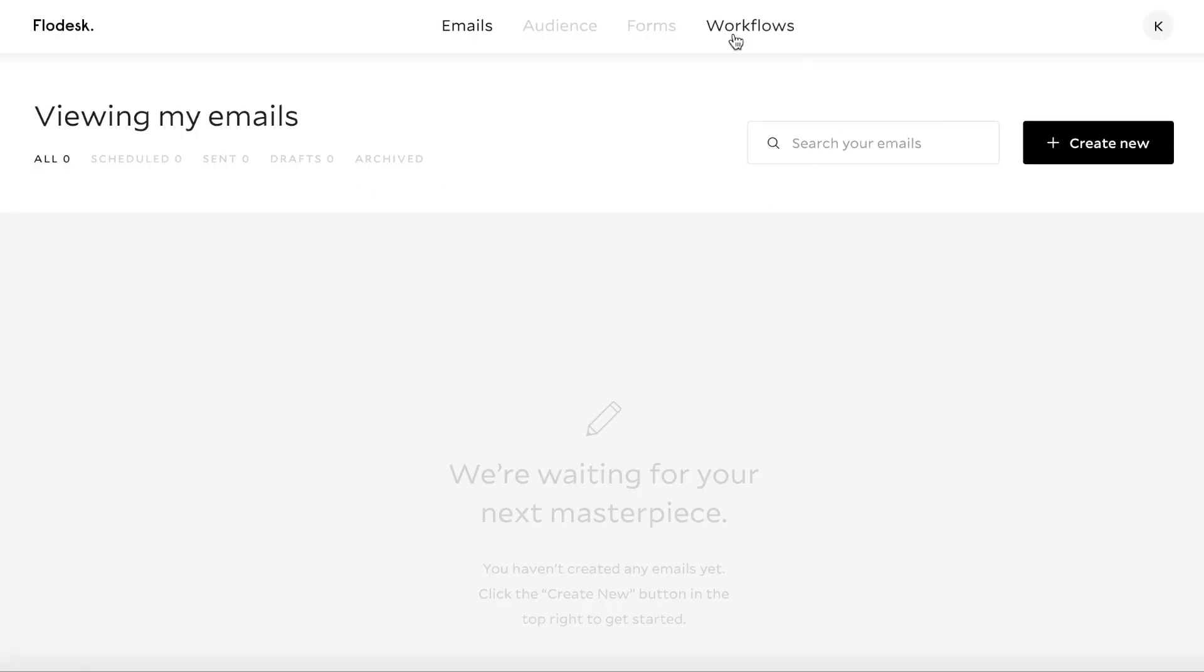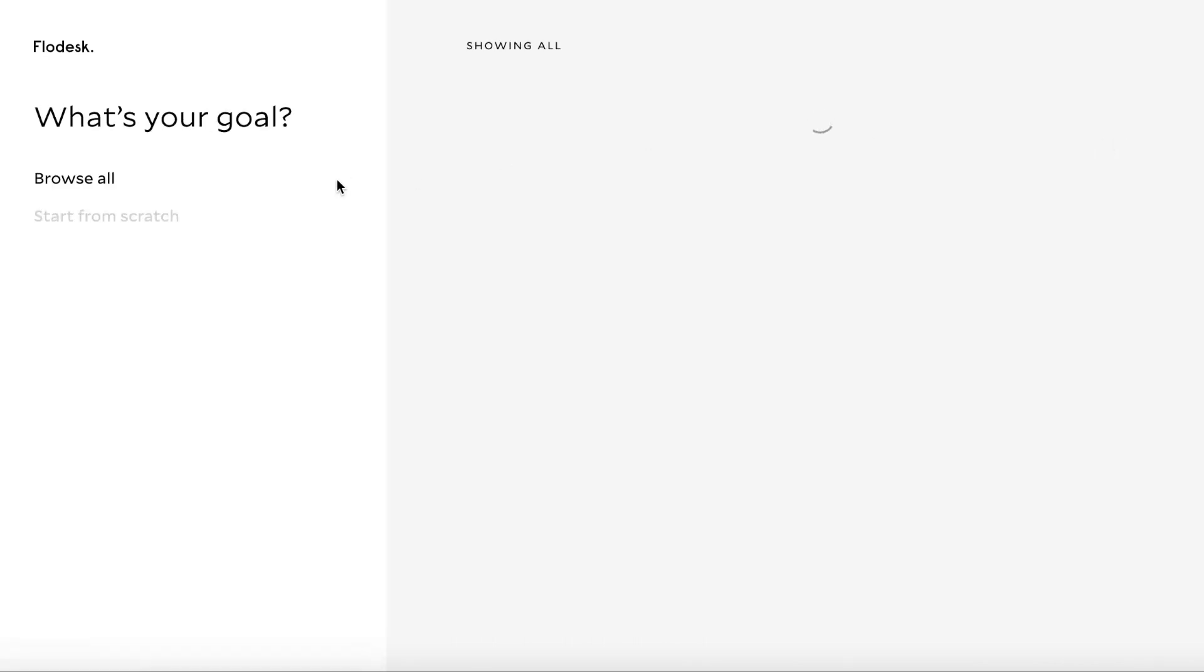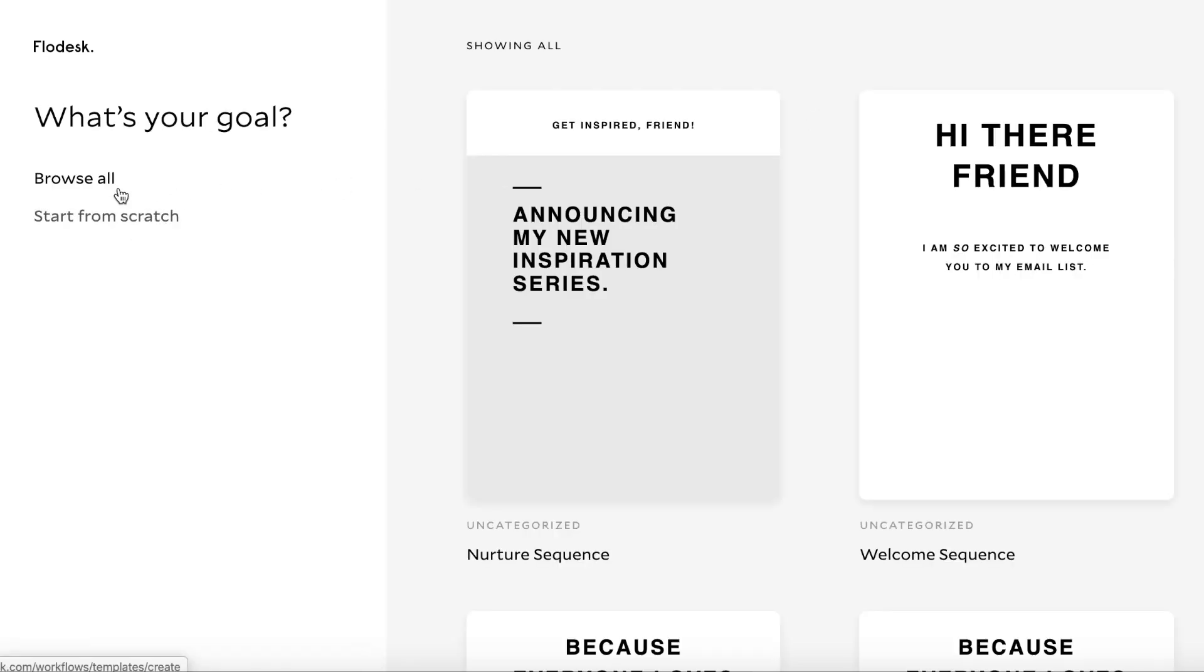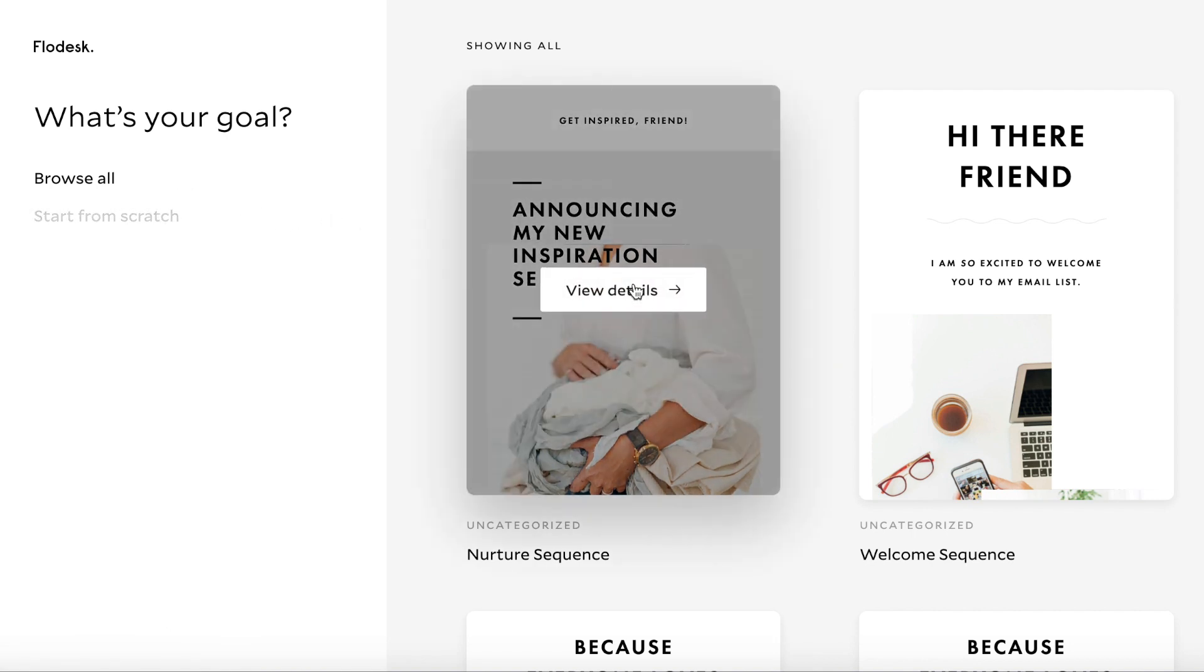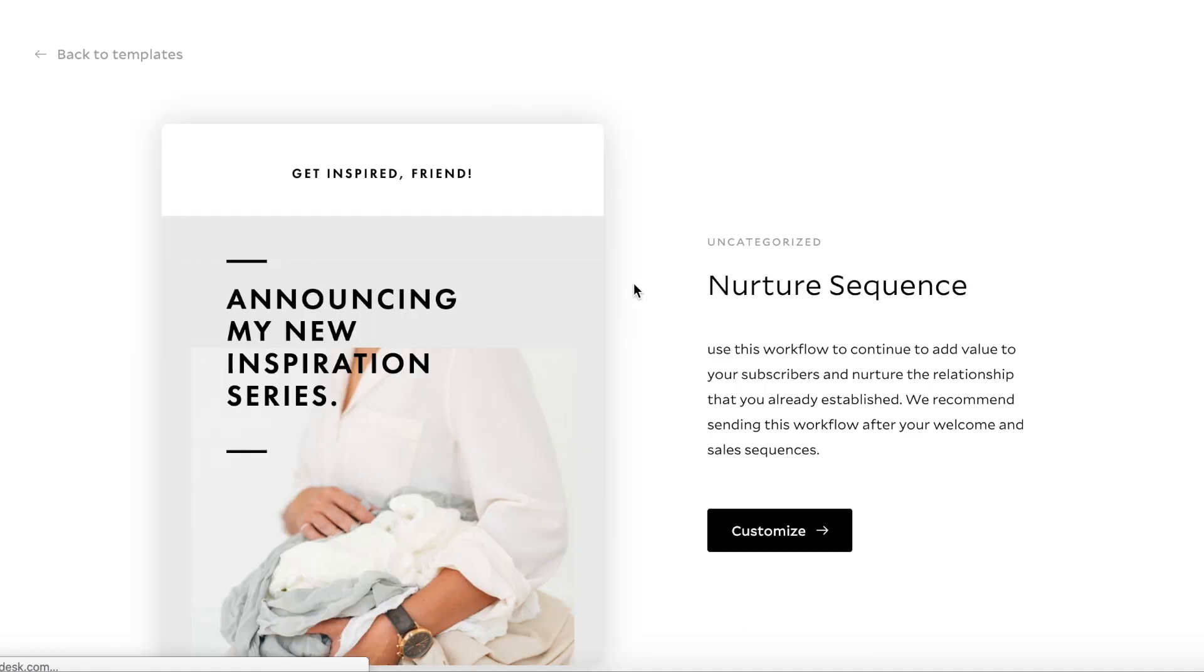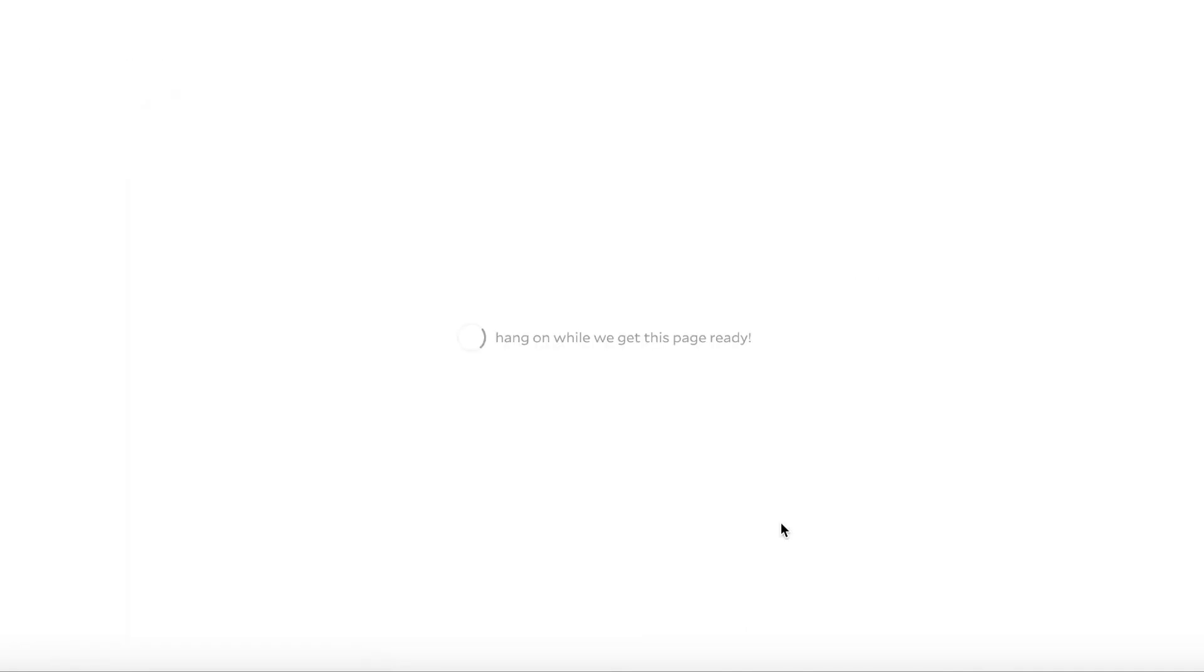So on Flodesk, you'll just click on workflows and there's two ways you can go about creating a workflow. So you can either create a template or you can create one from scratch. So I'll start with a template to show you how to create a nurture sequence using their template, which makes it super easy. So you just go customize.